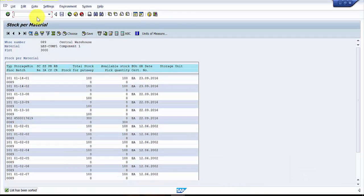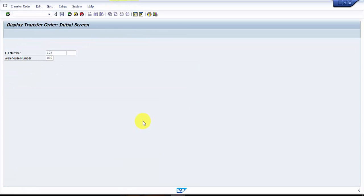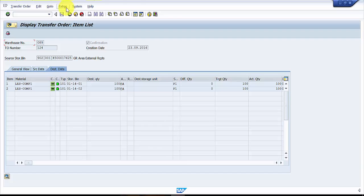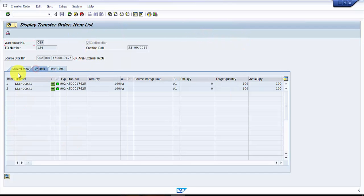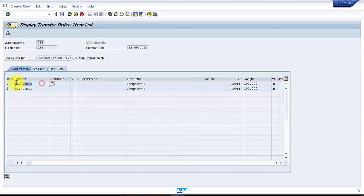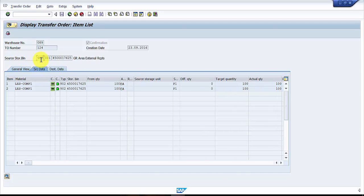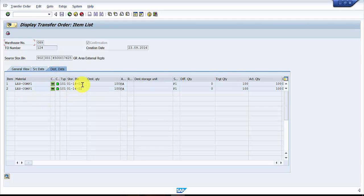One more important thing on the transfer order: the source storage bin was 902, which is a dynamic bin. Based on the settings, it automatically picks up the purchase order as the bin number in 902. Looking at the transfer order detail, you can see source data was 902 with quantity 100 each, and the destination shows the confirmed storage bins in storage type 101.